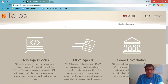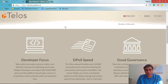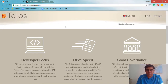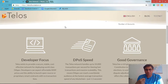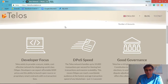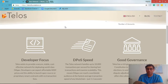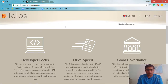Another thing Telos is going to focus on is transactions per second — supporting up to 50,000 transactions from the beginning, with instant finality within 1.5 seconds, which will be much faster than EOS. Telos will also concentrate heavily on the governance process and governance framework.